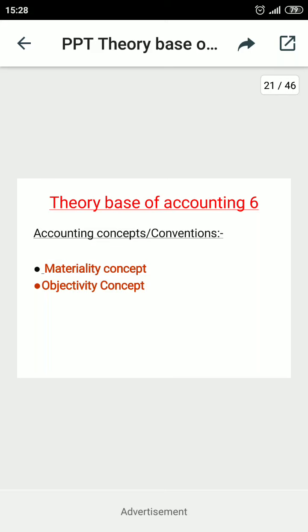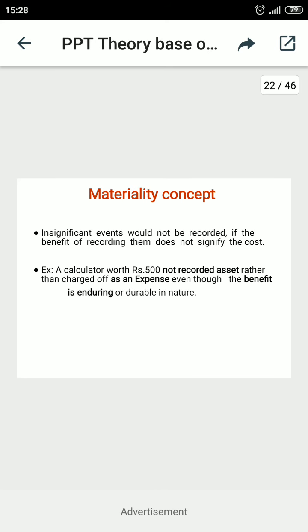Hello students, I am Prabha Sharma. Welcome to the next topic of the Theory Base of Accounting. Today I will tell you about the materiality concept and the objectivity concept — two concepts we will discuss today.